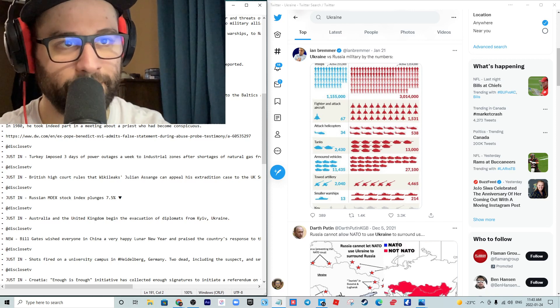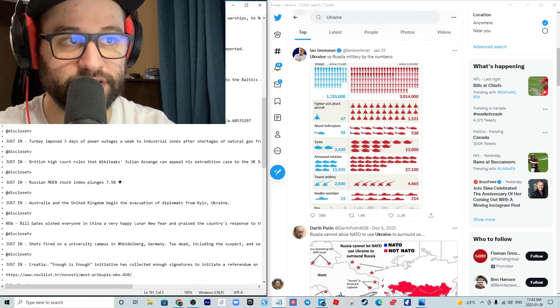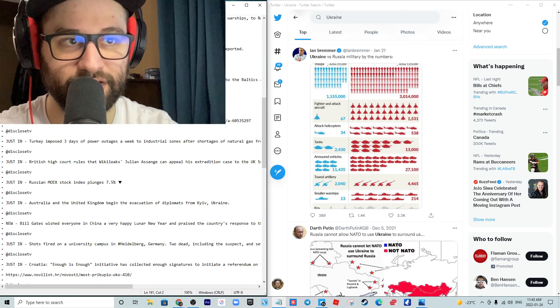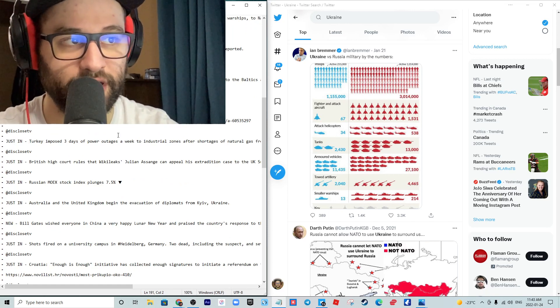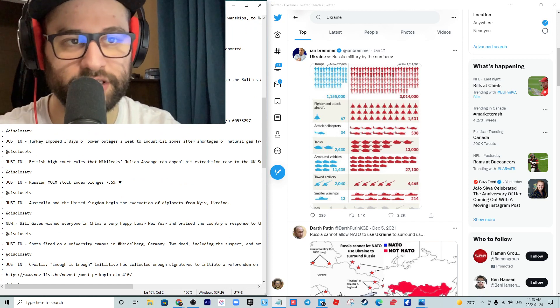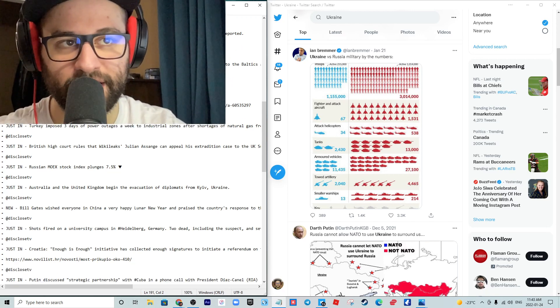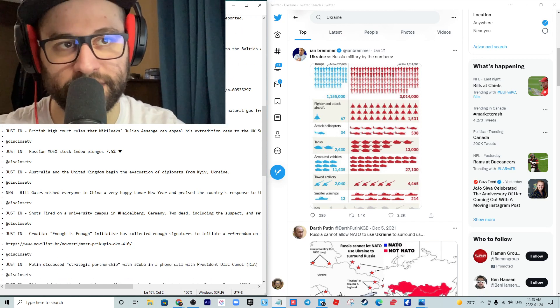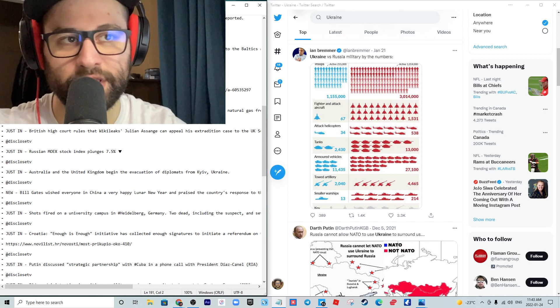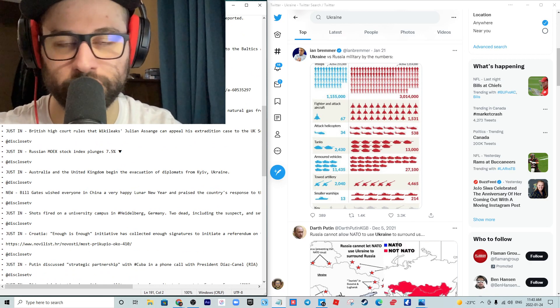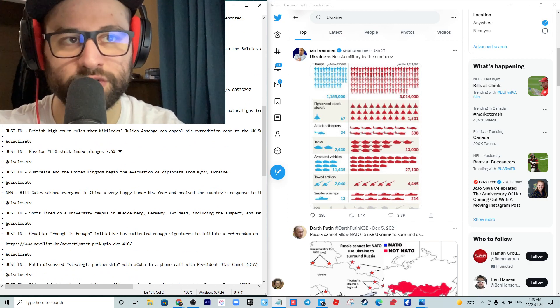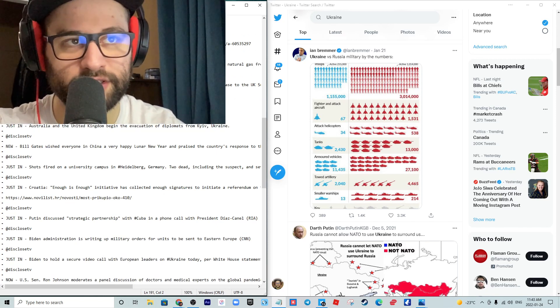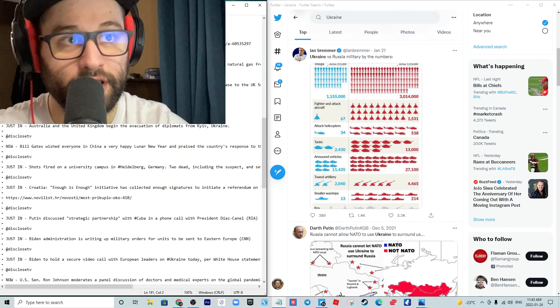Pope Benedict admits false statement in abuse report. In 1980, he indeed took part in a meeting about a priest who had become conspicuous. Deny, deny, deny, don't say anything, and all of a sudden, yeah, well, I did it. And then what's going to happen to him? It's a theater, it's a joke.